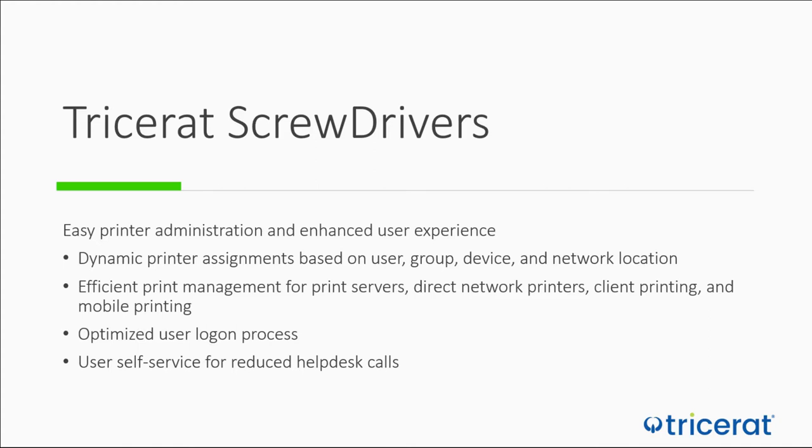It is optimized for various scenarios like remote desktops, VDI, local desktops, and mobile devices. The product layers onto the existing environment to quickly provide enhanced management to existing printers, which can be print server printers, direct network printers, or printers that are already on the client devices.